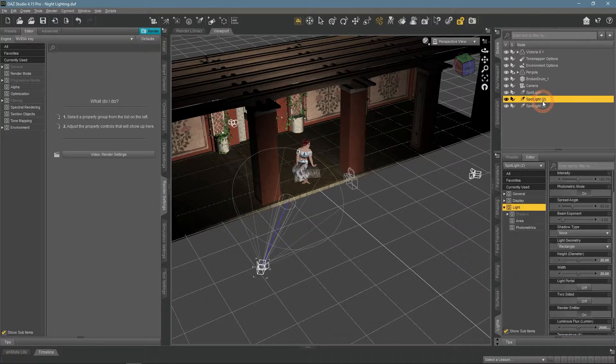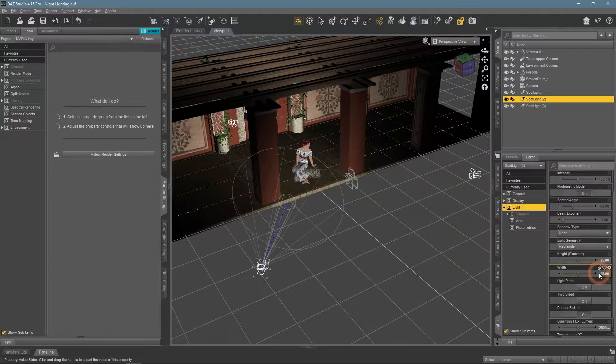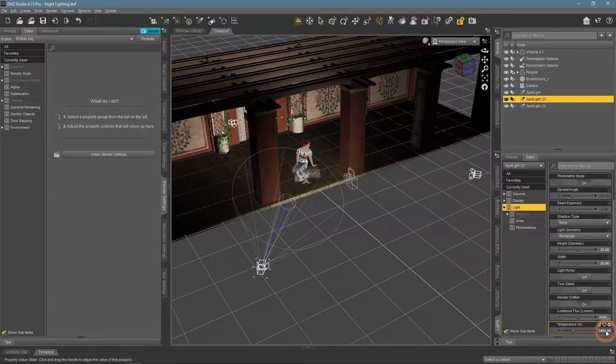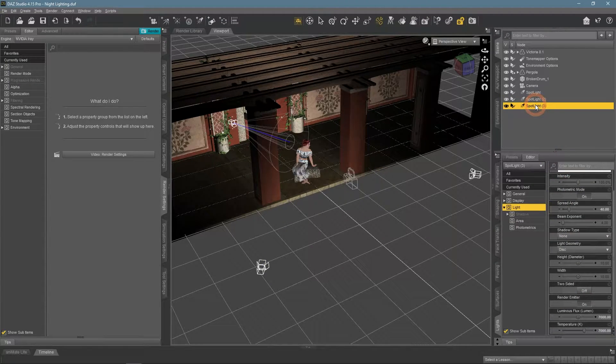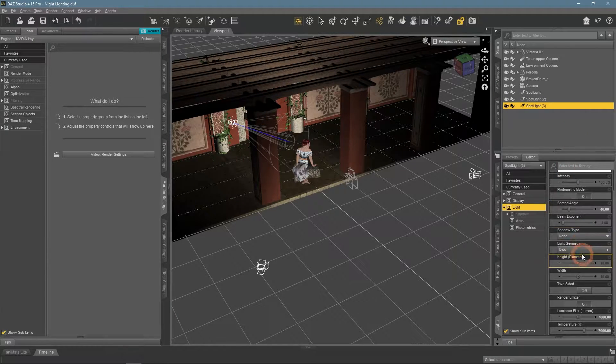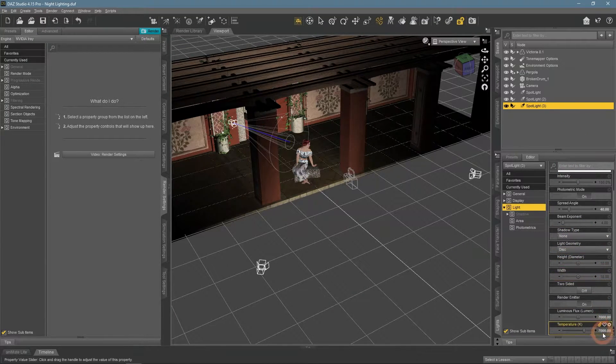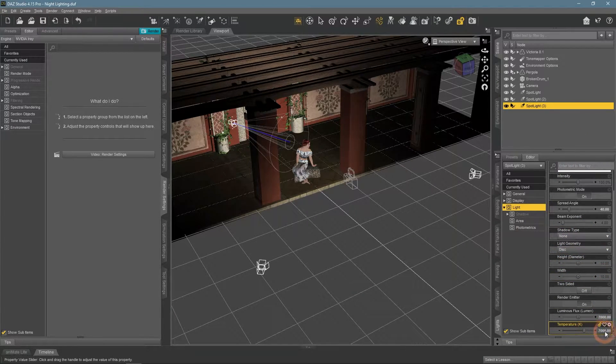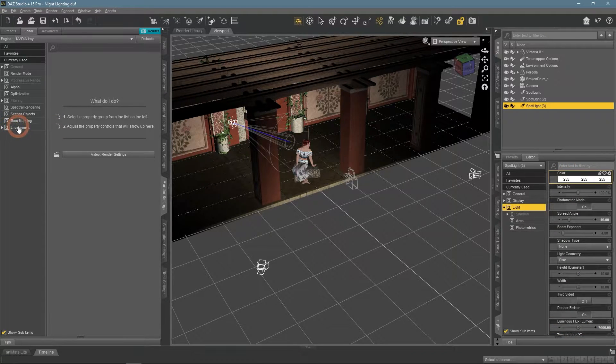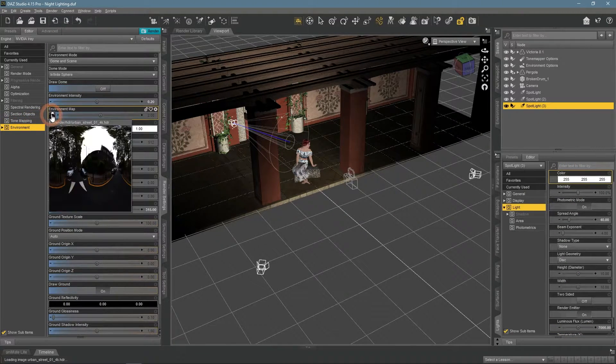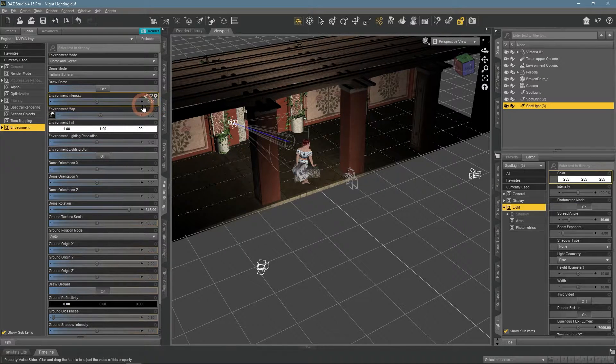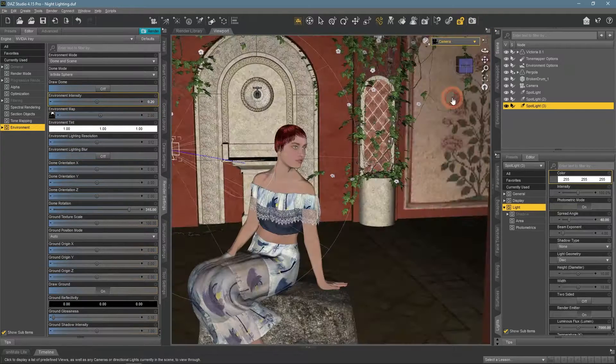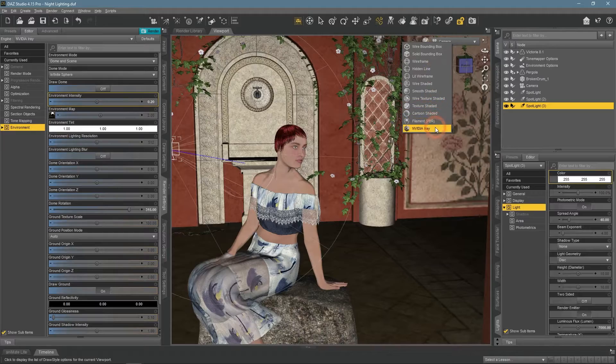So we have one strong key light in front of the character, second smaller and weaker light to the side, and the weakest and smallest at the back for the highlights. Also, we still have the same HDRI applied, but at very low intensity. Let's look at the scene in the rendered view.